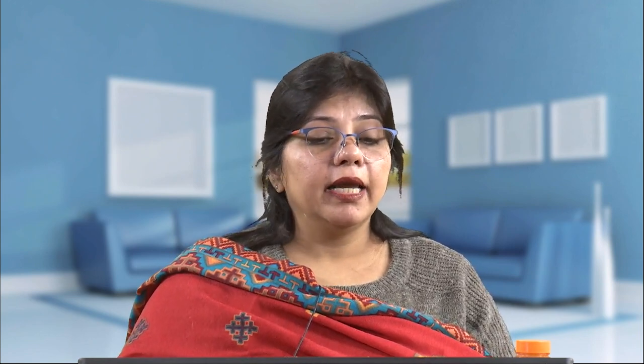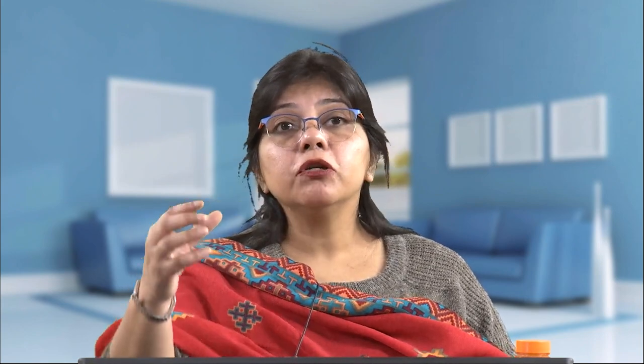The aim of appreciative inquiry is to build or rebuild organizations around what works rather than trying to fix what does not. Had we been focused only on problem solving, we would not be growing anywhere. Starting afresh with the positive core will actually lead to rapid growth. Appreciative inquiry practitioners convey this approach as the opposite of problem solving — positive organizational scholarship in terms of virtuousness, resilience, meaning in life, well-being, mindfulness, and appreciative inquiry.